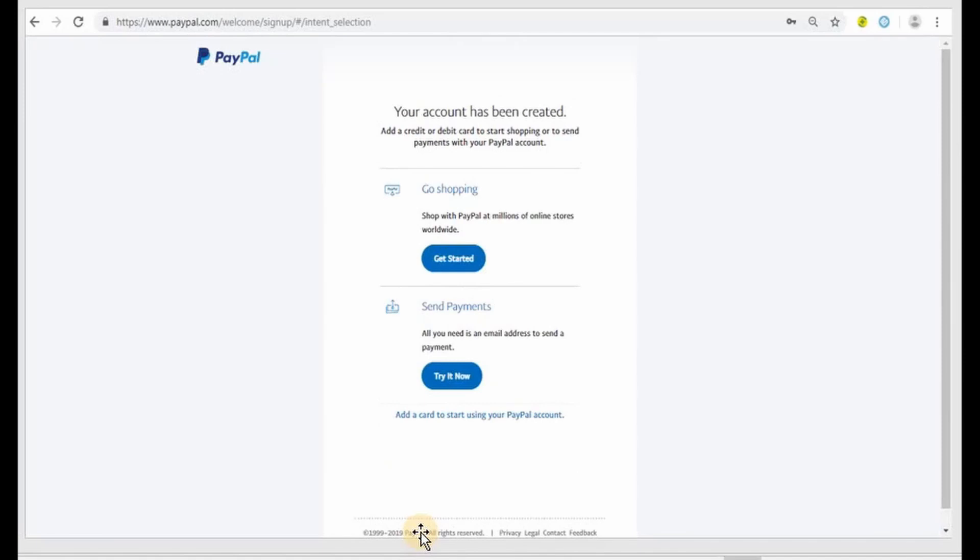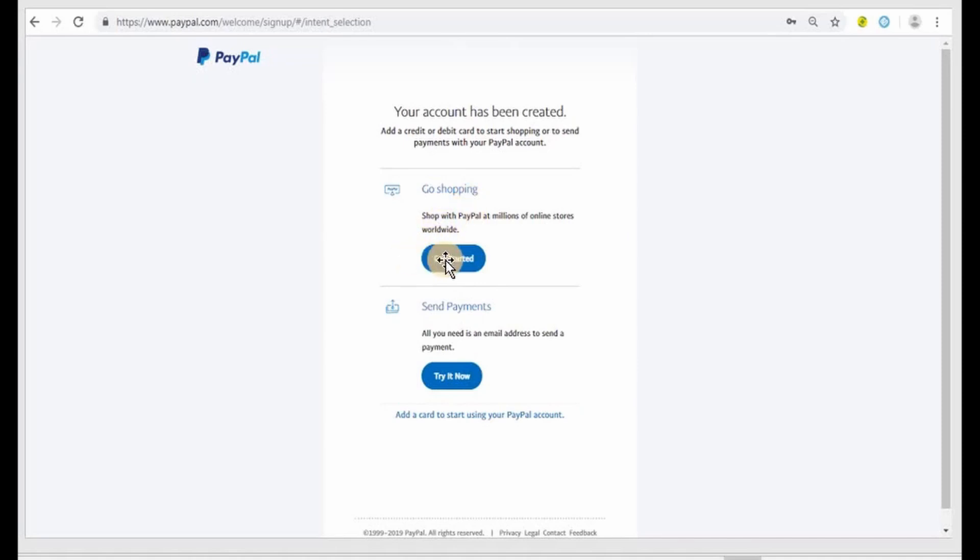There you go, your account has been created. Add a credit or debit card to start shopping or to send payments with your PayPal account. For this demonstration purposes we are going to...